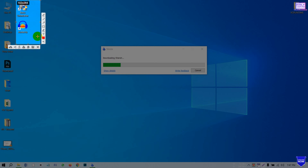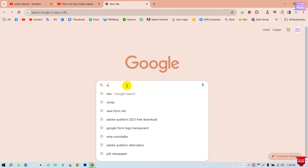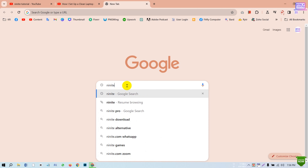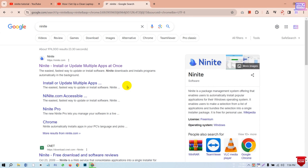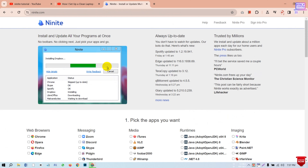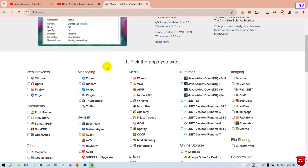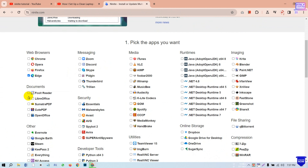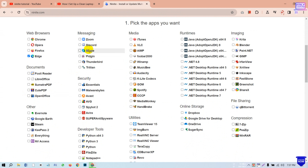First, we can download the browser as well as Unity. We can download the web browser, messaging, media, compressing, security, and utilities. In this category, we can download the software that we need.